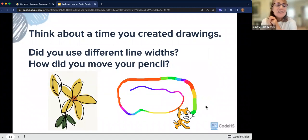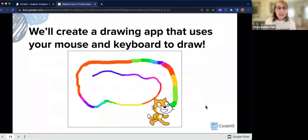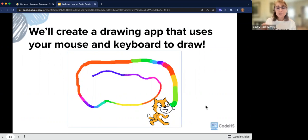Think about a time that you've created drawings. How did you do it? How did you hold your pen? How did you make paths on your paper? Did you use different line widths, different colors? Today, instead of using our hand to create a drawing, we're going to use your mouse and your keyboard to make the drawing. Your mouse and keyboard will control this little cat that we call Scratch.